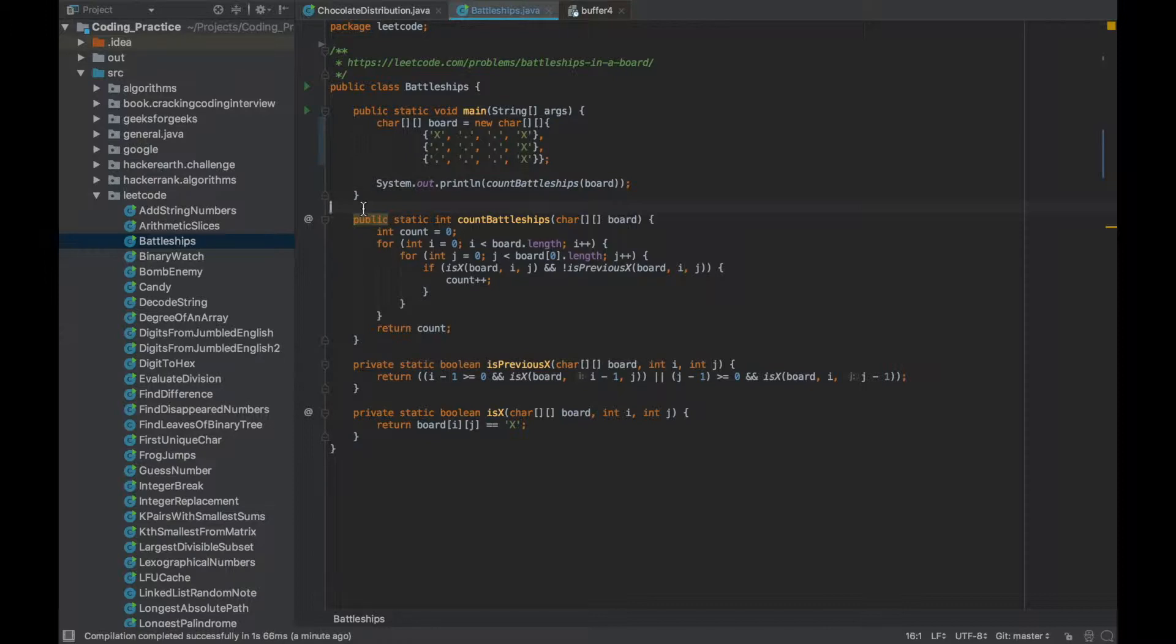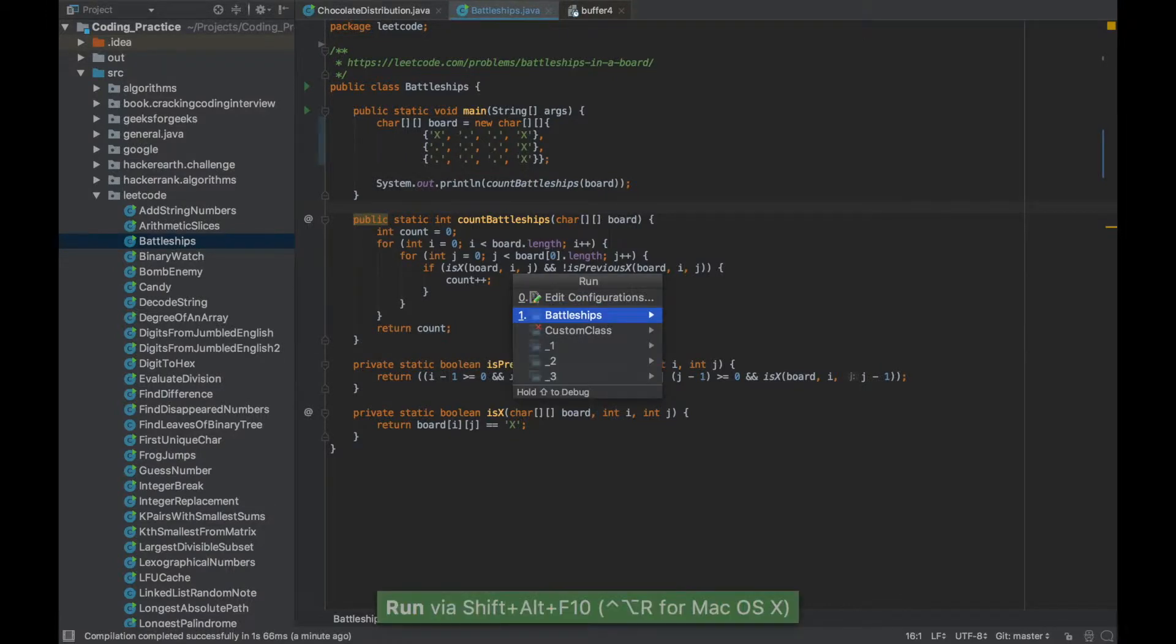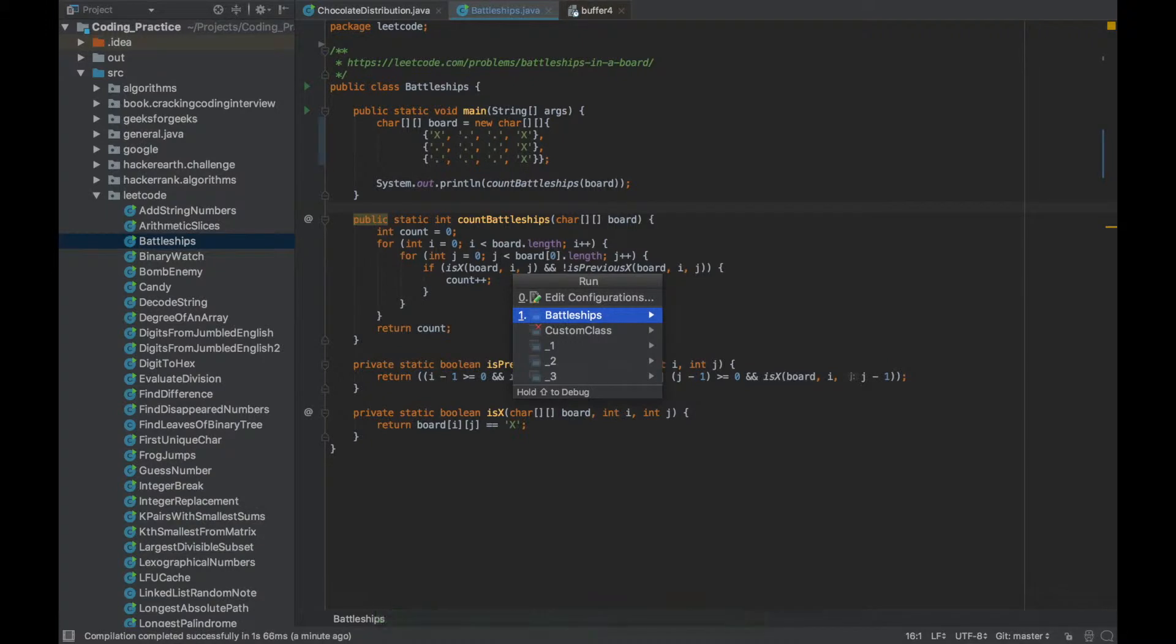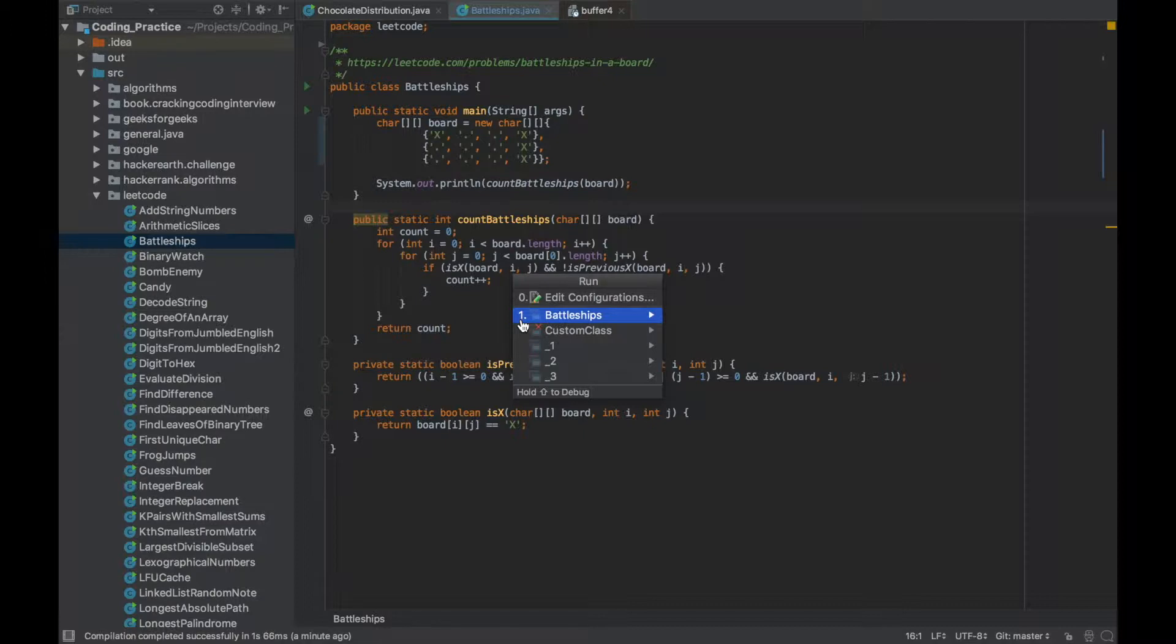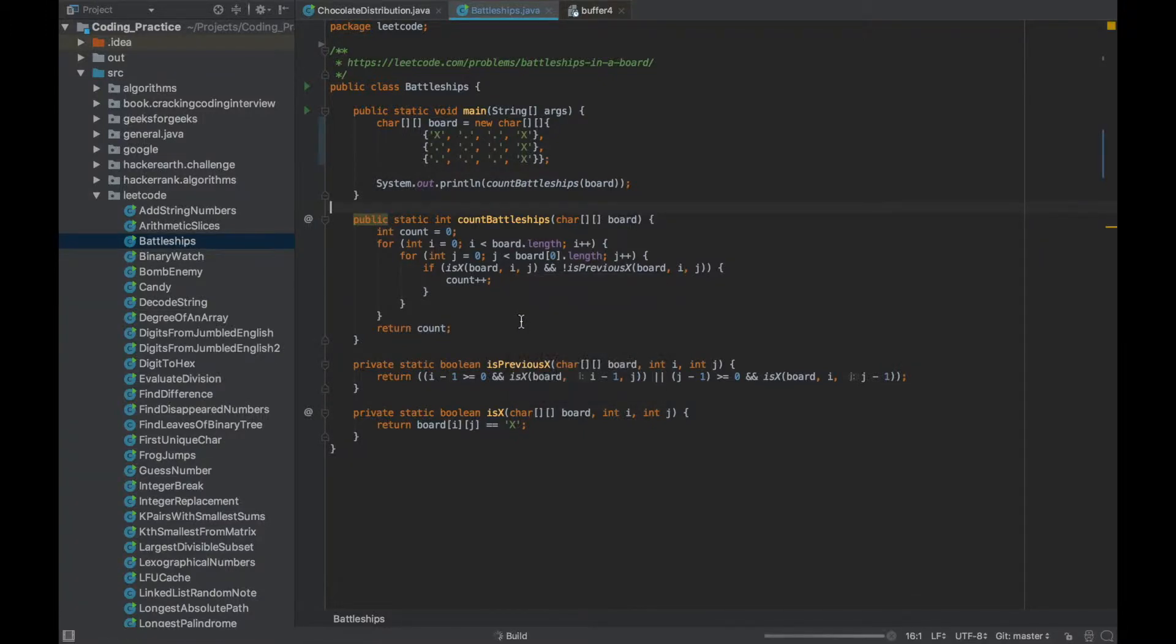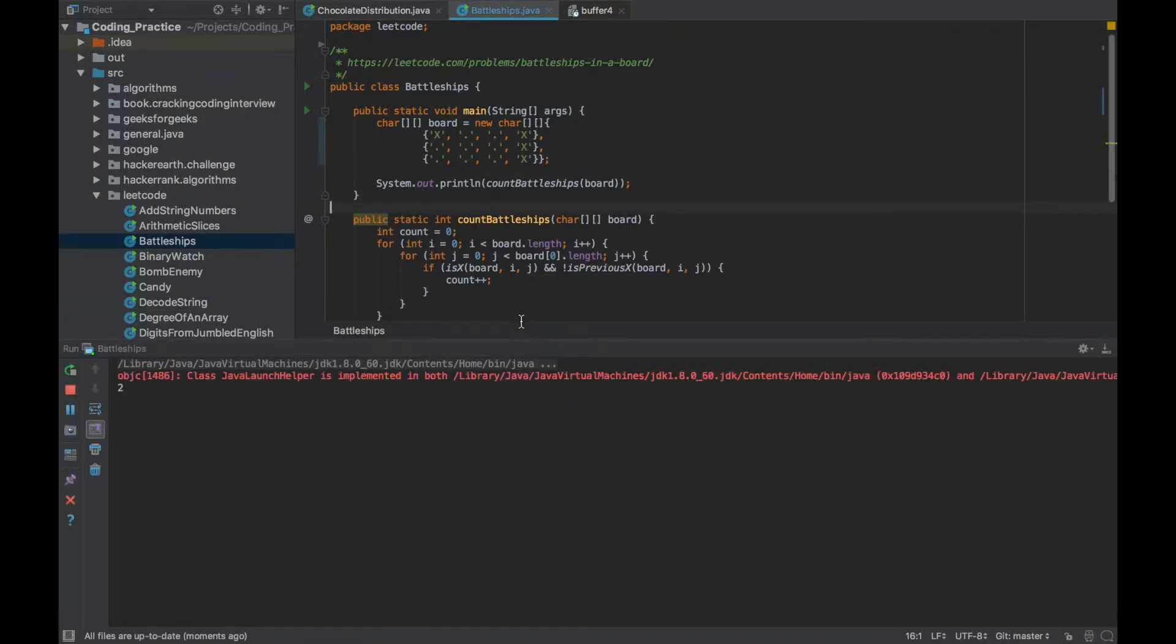When I press that it will give me a list of all the classes that I've run before and this current class. The current class has a number on the left side which is one. So if I press one or press enter it will run that particular class.